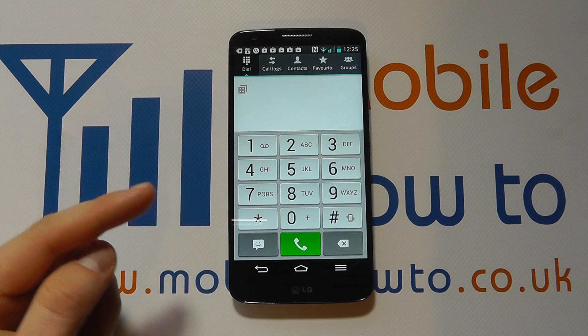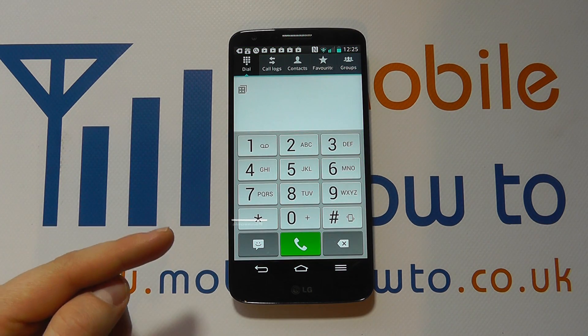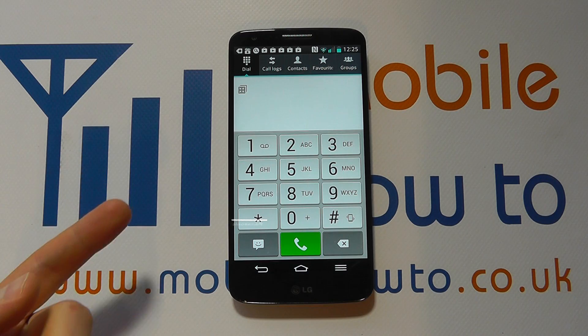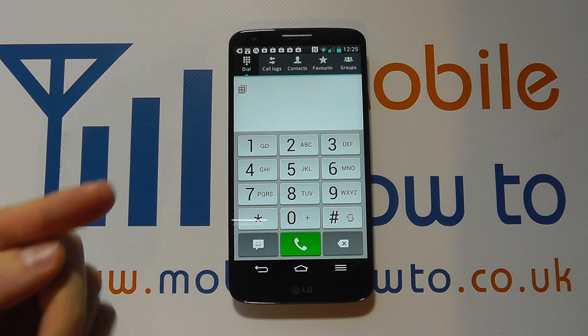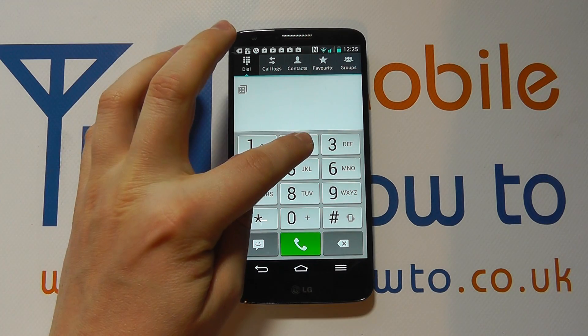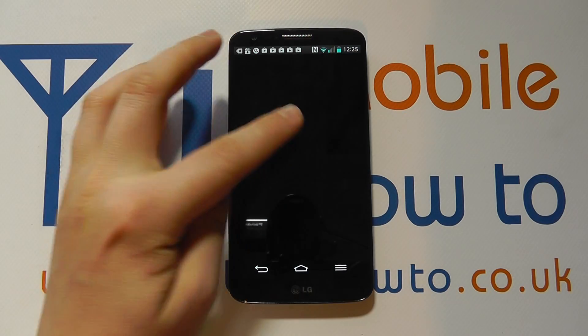I'm going to go into the phone and dial a contact. How you dial the contact is entirely up to you, but I'm going to go to a speed dial.